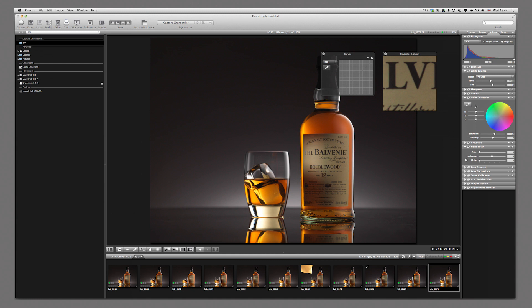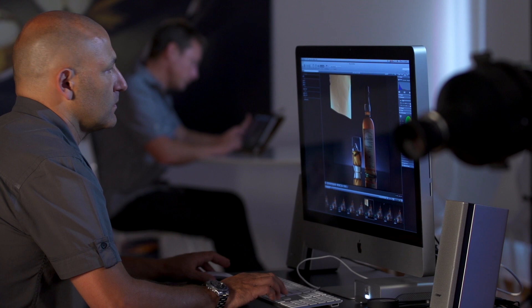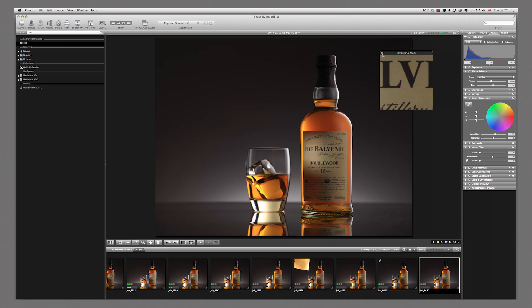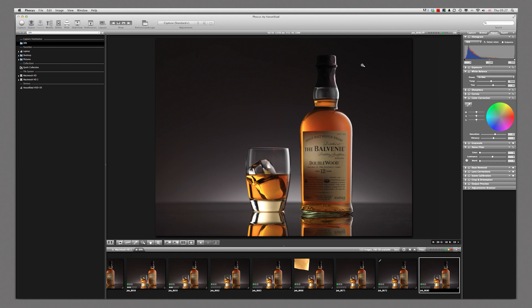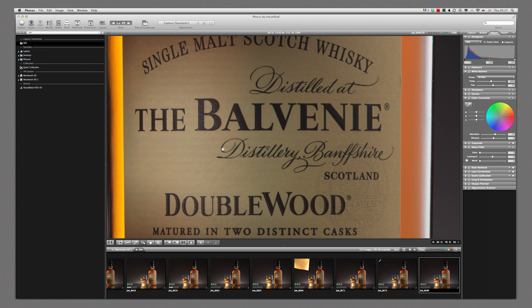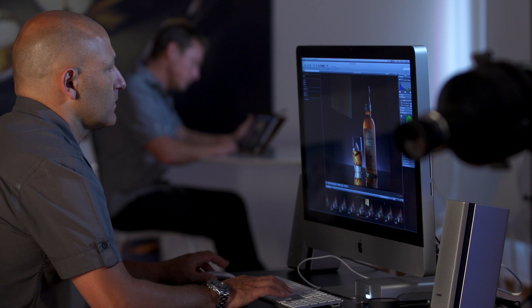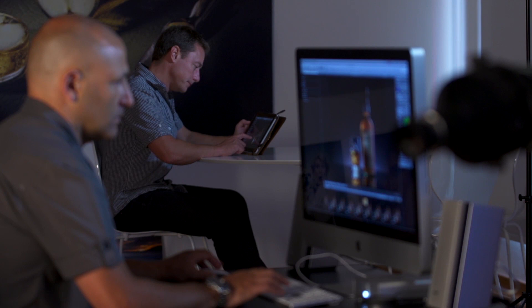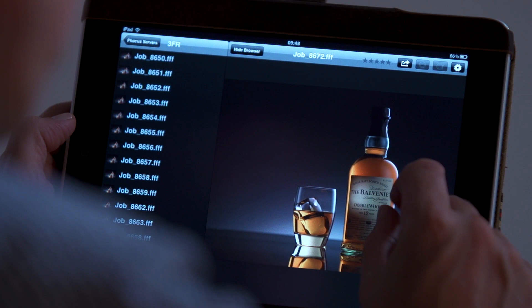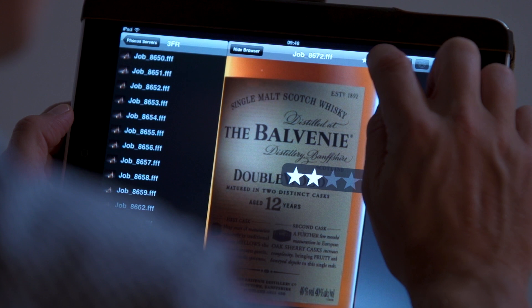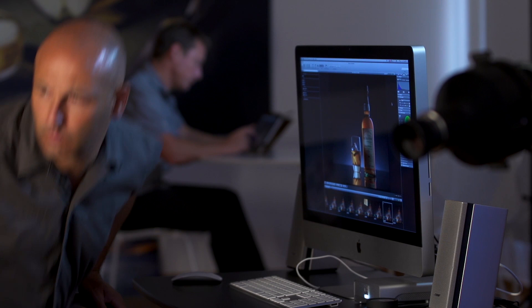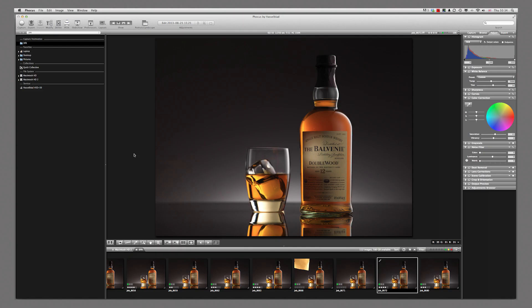Other useful features include the ability to zoom in and pan around previewing your image at 100%. You can compare images side by side with the compare tool, allowing you to rate them for easier organization later. The Focus Mobile feature even allows your clients and art directors to browse all captured images independently on their mobile or tablet devices while you continue working. Clients can preview and star-rate their favorite images, freeing up your time without them intruding into your workspace.